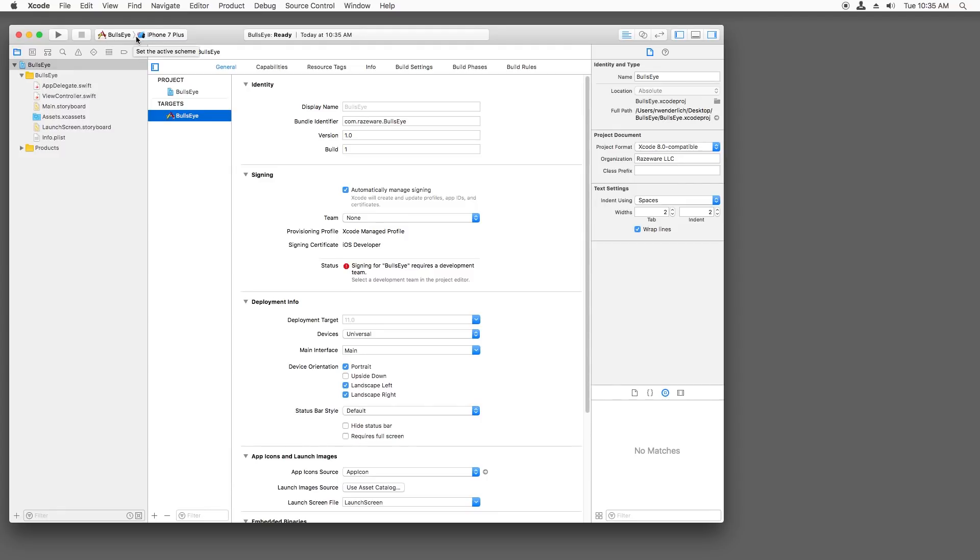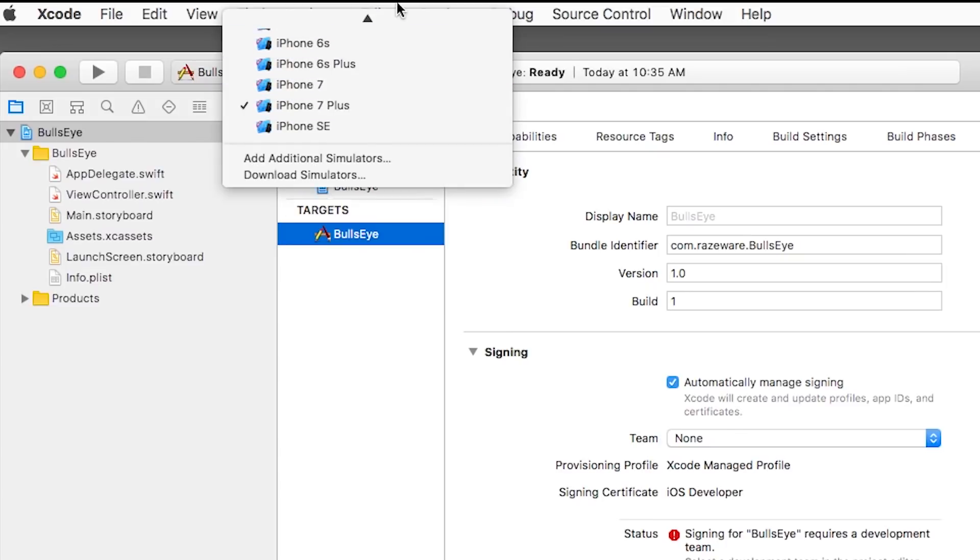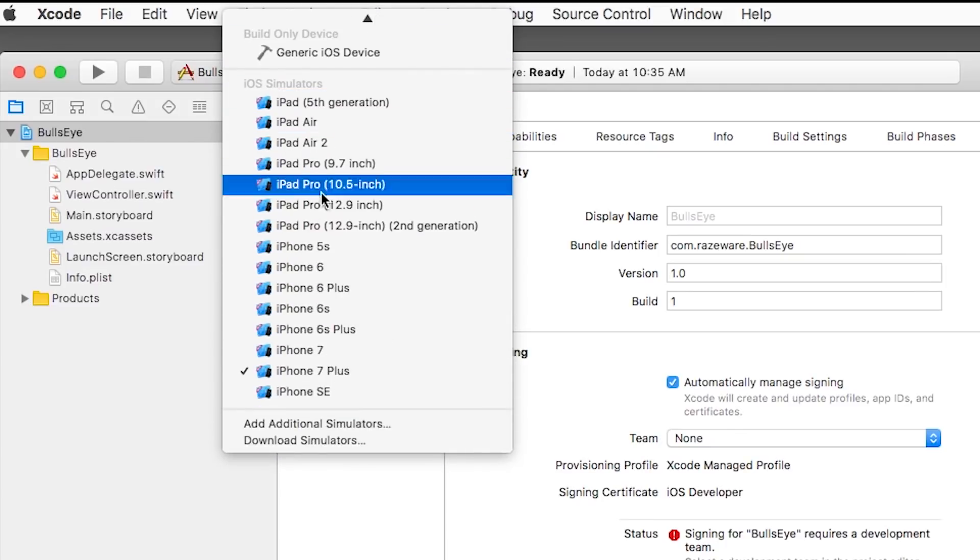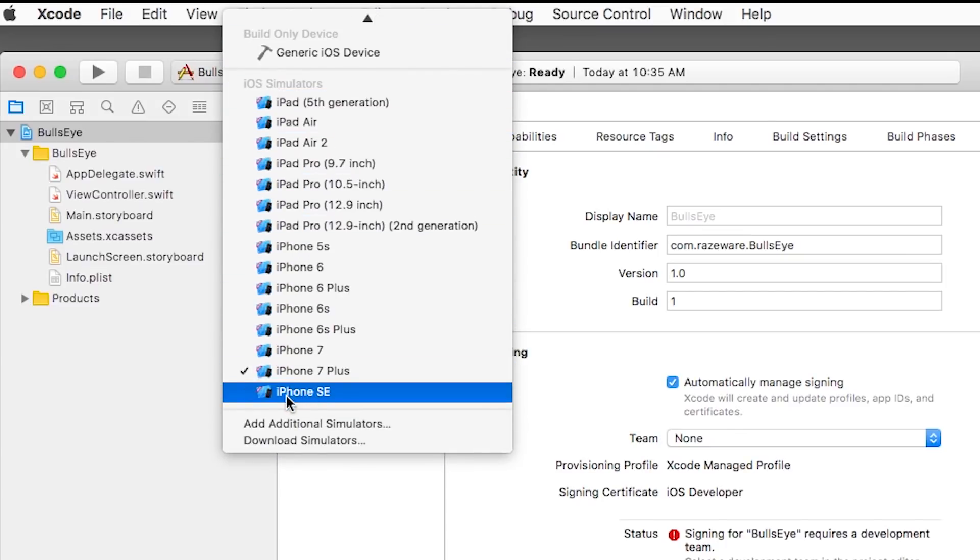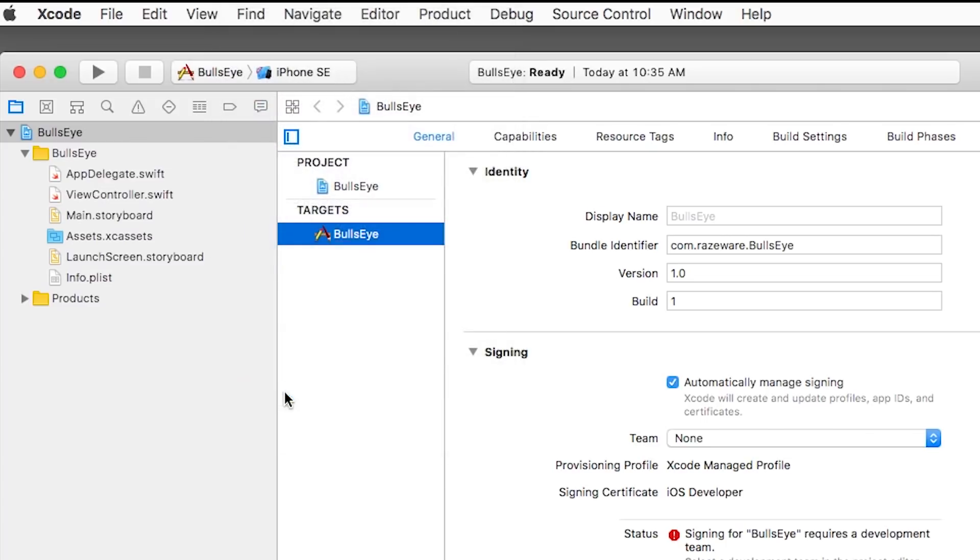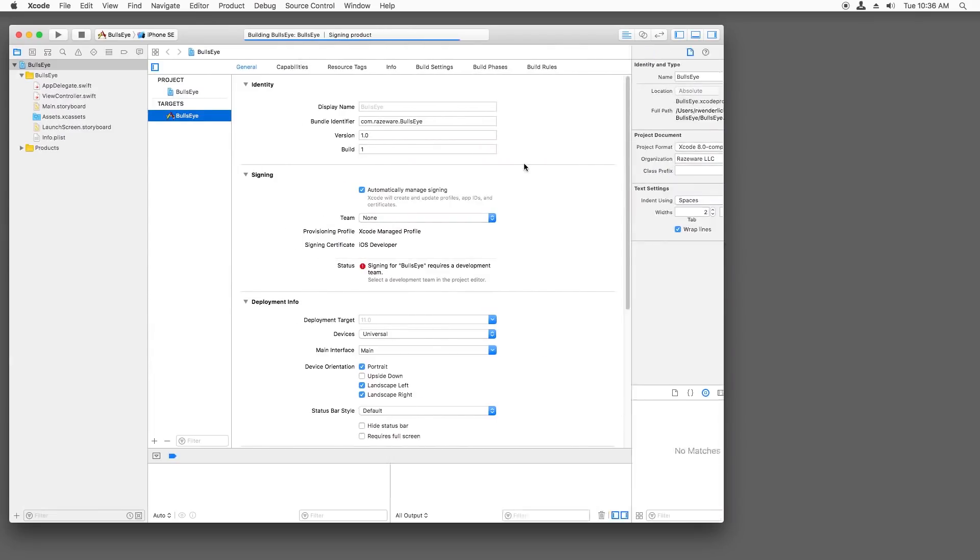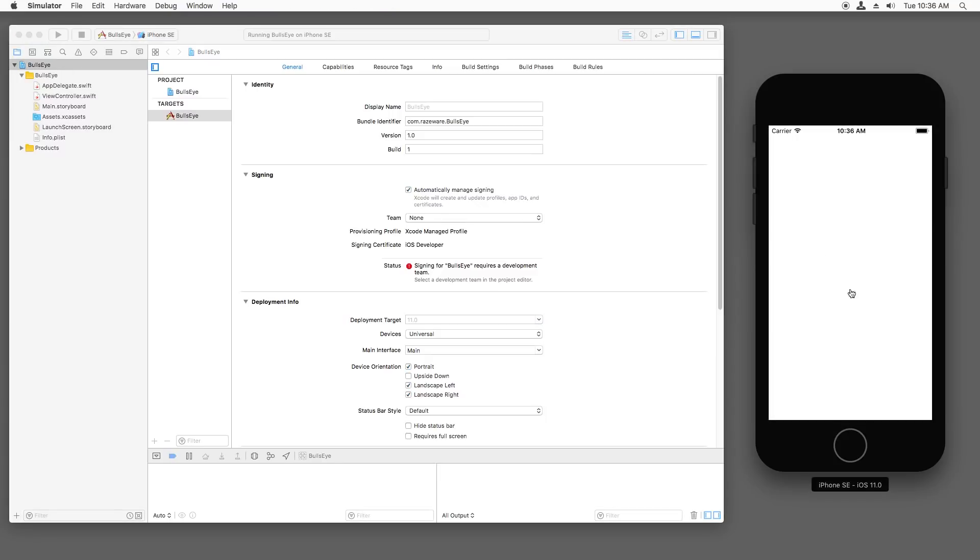Now we want to run this project to see what we have as a starting point. So up here, this is where you select where you want to run your project. You can run on your phone or simulators. We're going to choose a simulator, in particular the iPhone SE. So select that and then hit play. That'll build your project and you see here that we just have a nice blank white screen to start with.